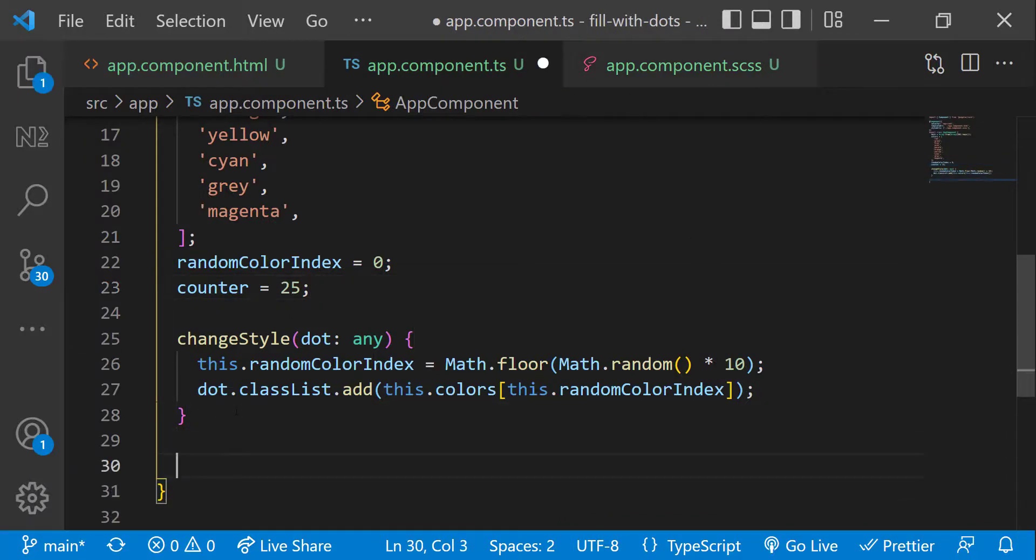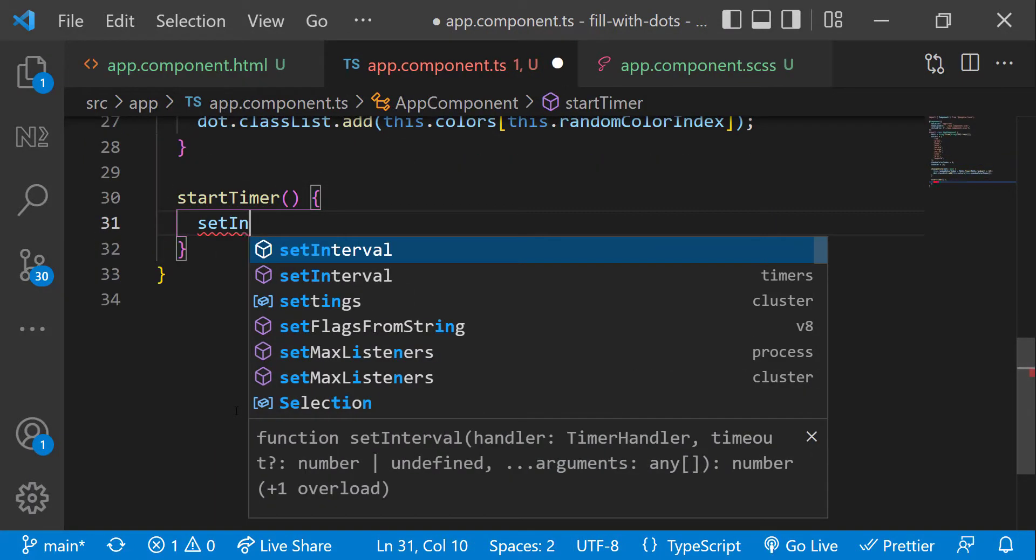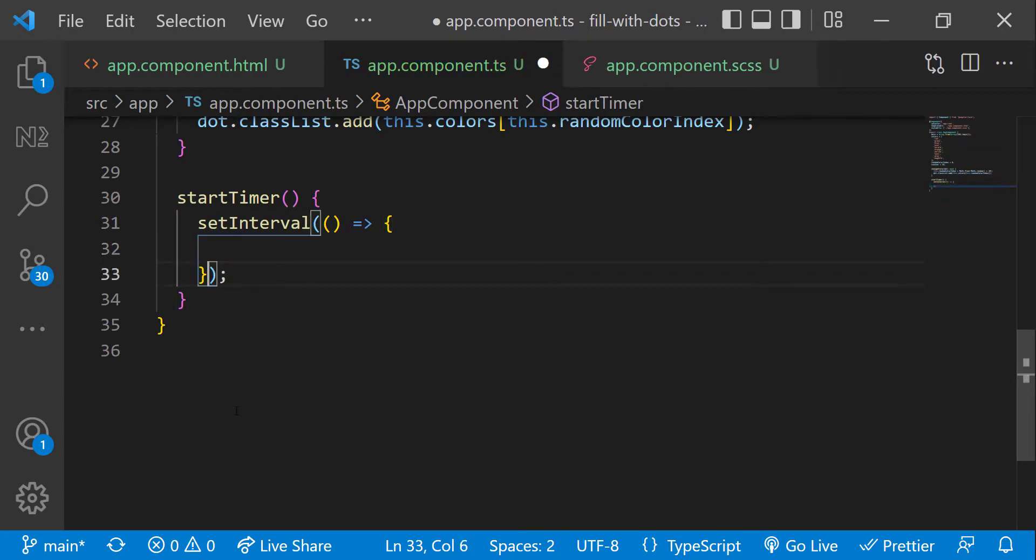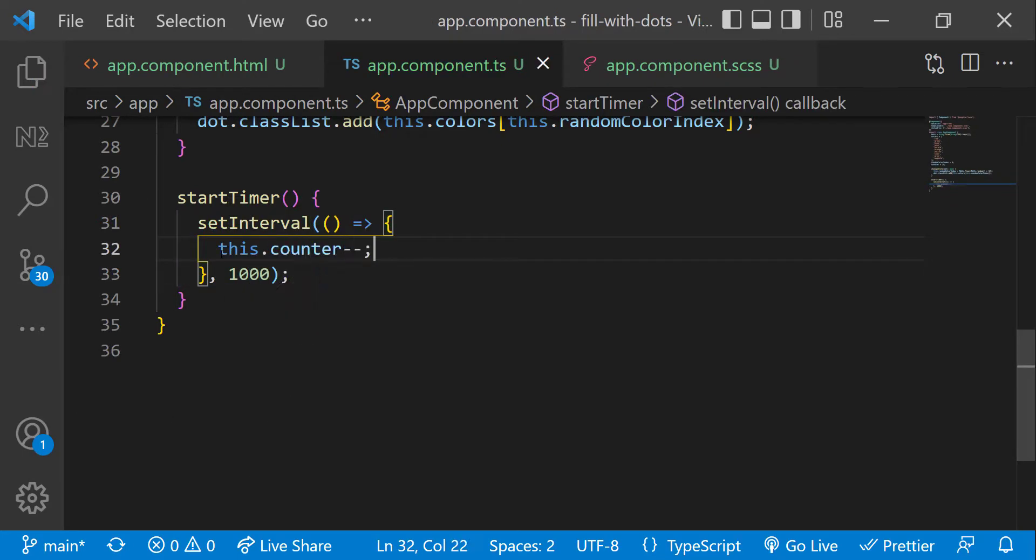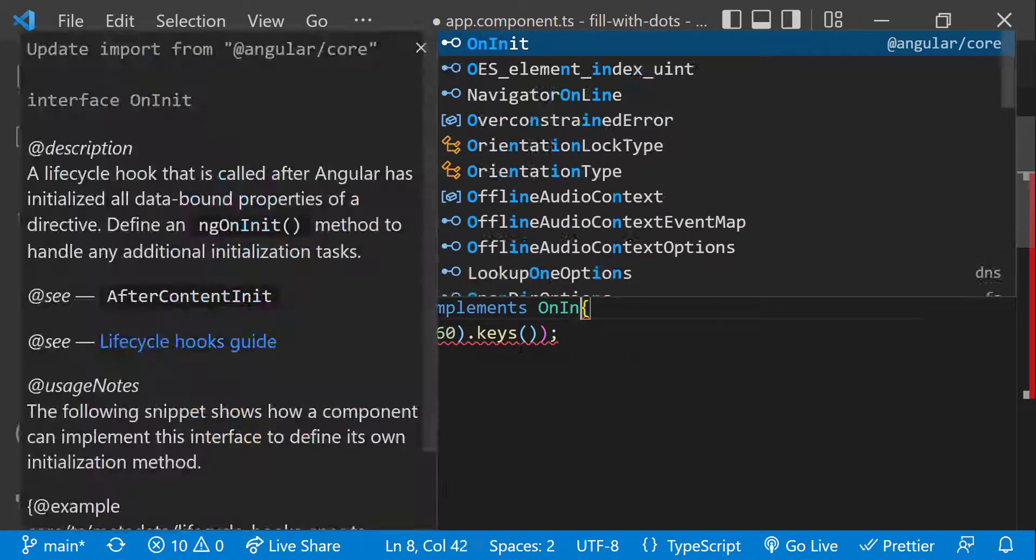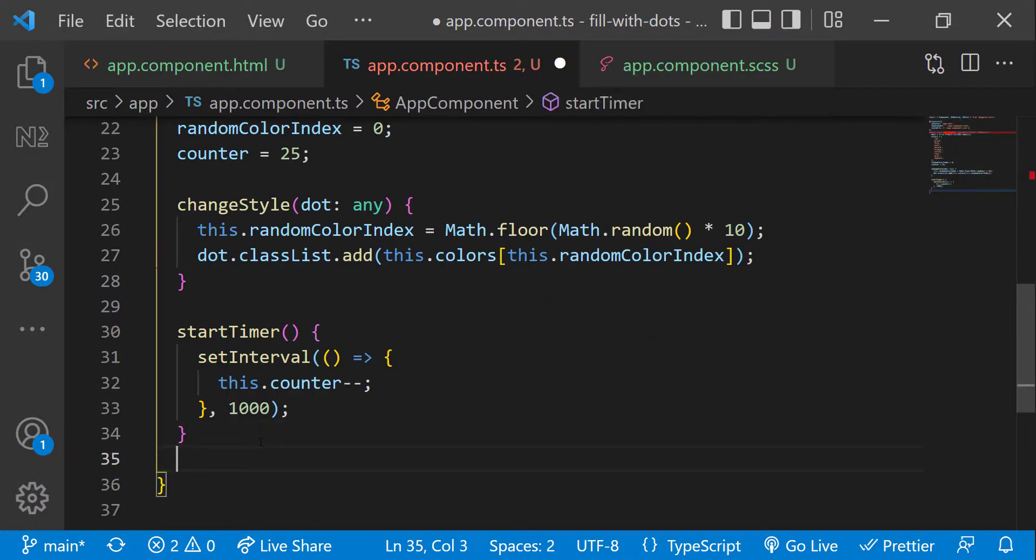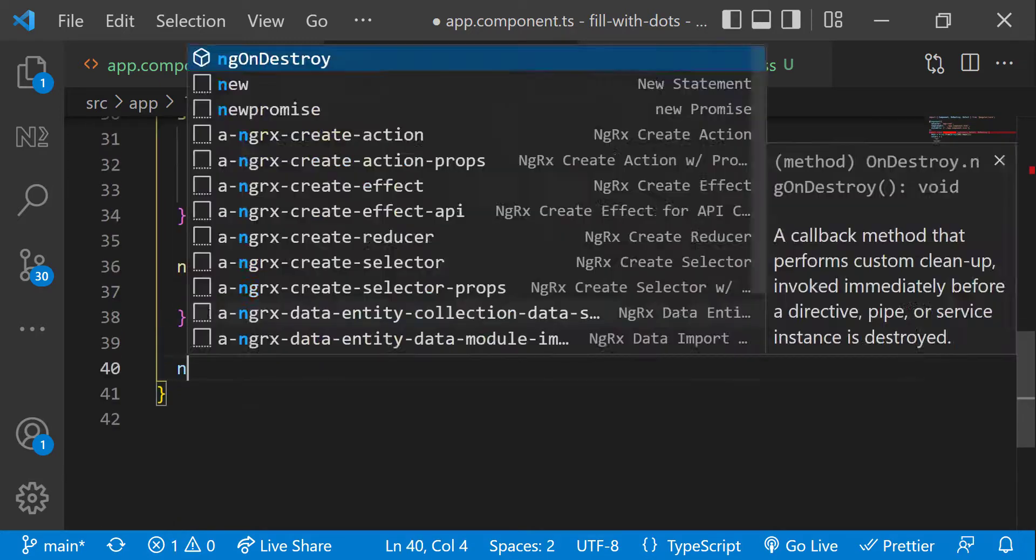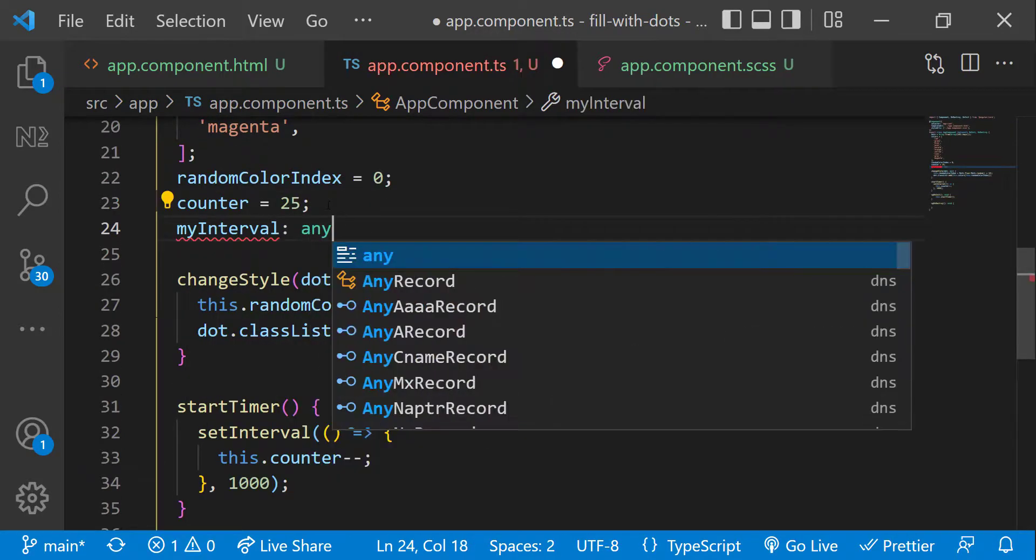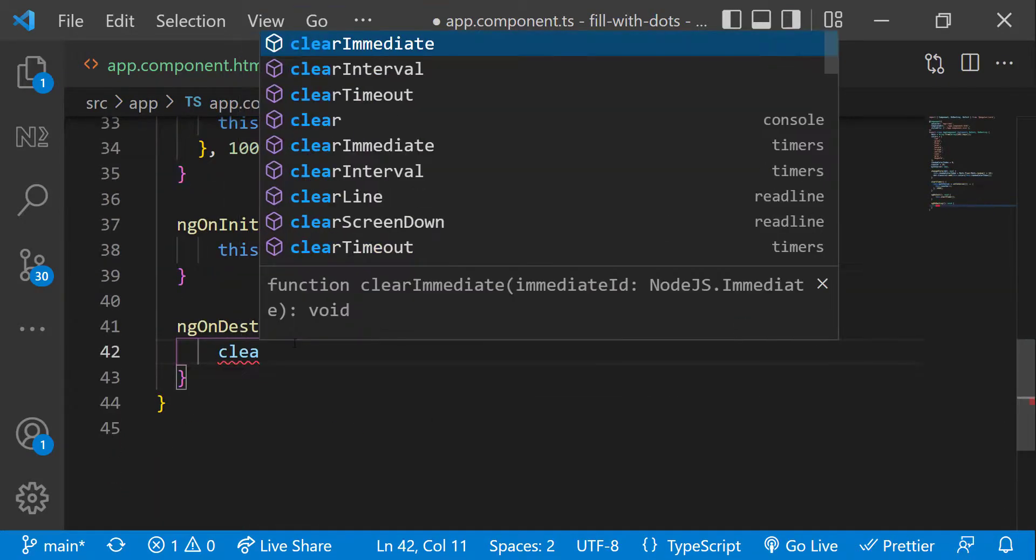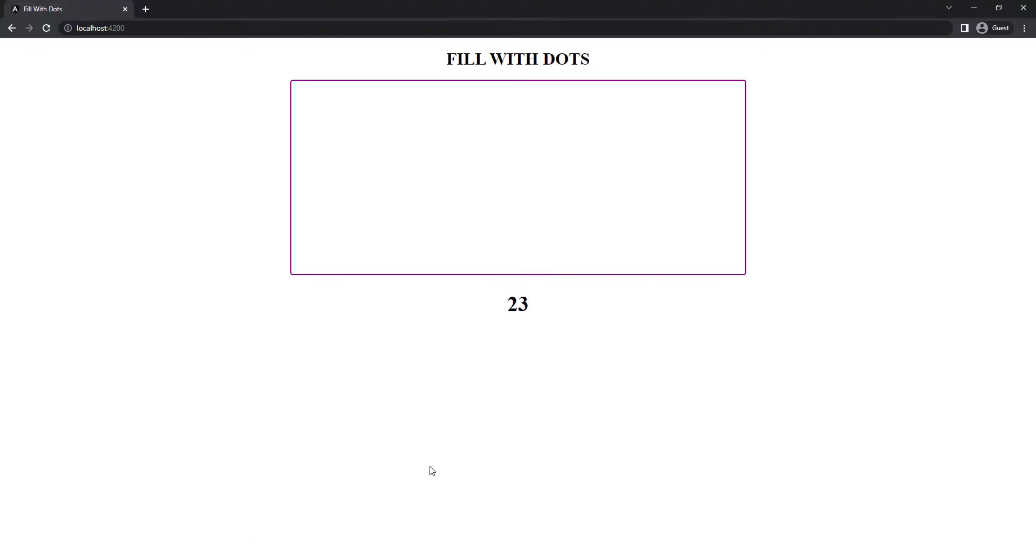Now let me create a function start timer and inside that let me use set interval to decrement the counter every one second. And to test this, let me call this start timer function in on init. Also, let me create a new variable my interval and get this interval. In on destroy, let me clear this interval. Now we can see the countdown timer has started.